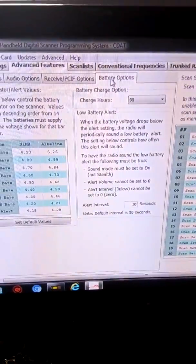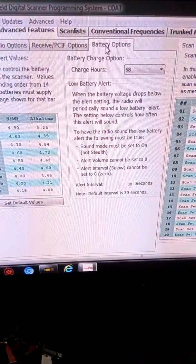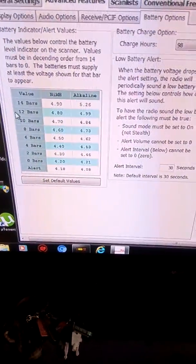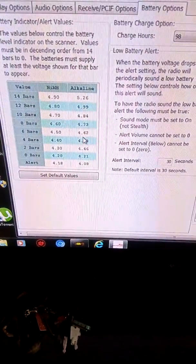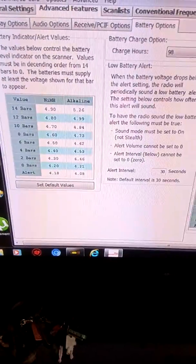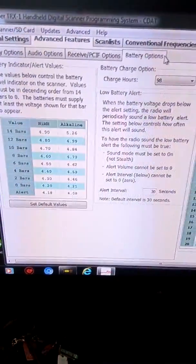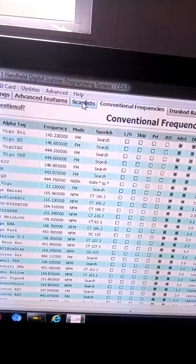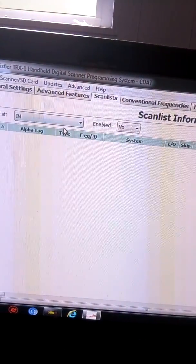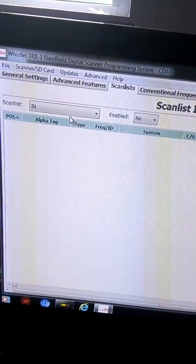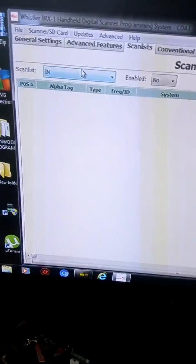Battery option — you can set up your charge hours, and then right here it gives you more information on the battery. And then you got your scan list — you just click here on your scan list, and then it'll pop up what's on that list.